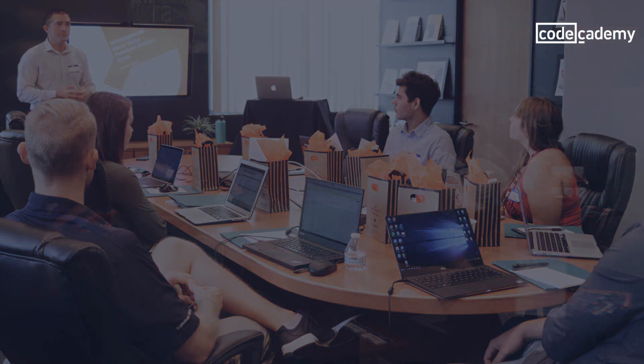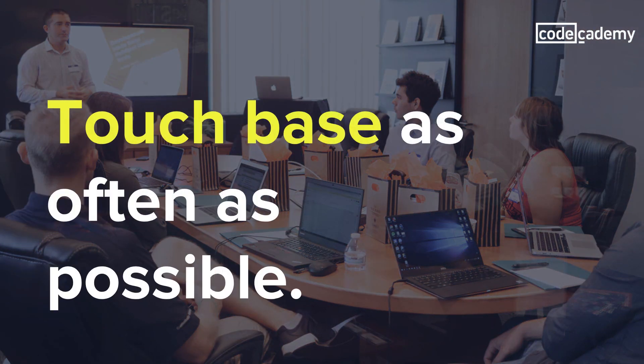Of course, whether or not you do full-fledged stand-ups is down to your team's workflow. As long as you touch base with your team as often as possible, you should be good.